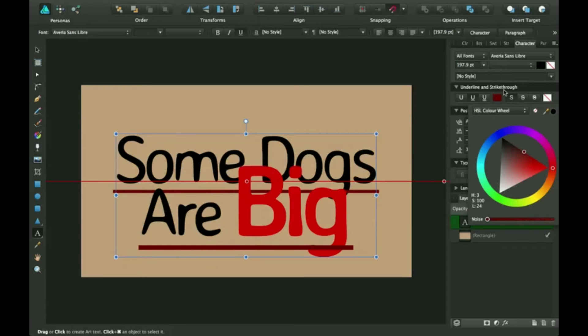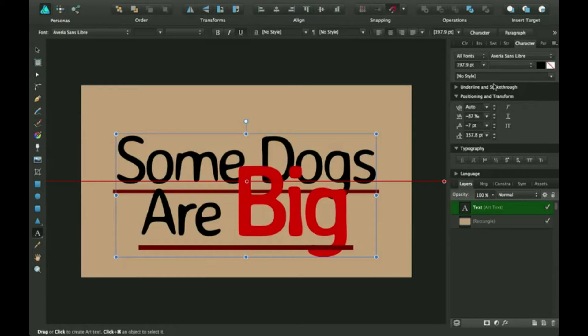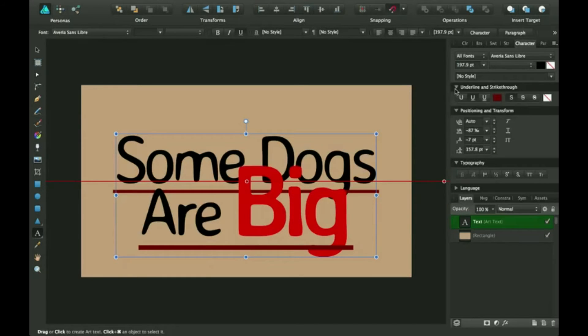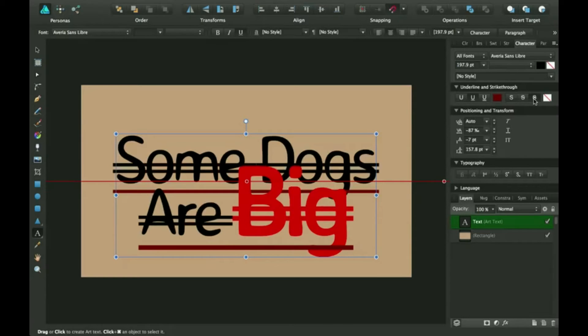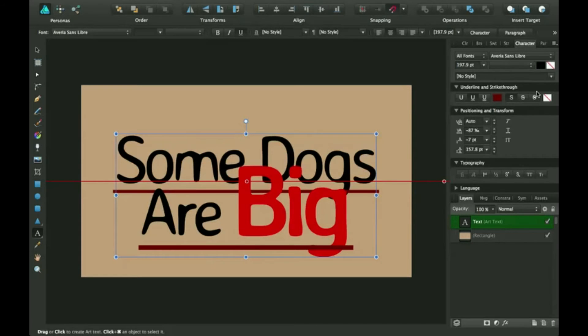And this is the same thing except it's strikeout. So if you wanted to cross out your letters, you can do that with this feature. And you can do the color thing too.